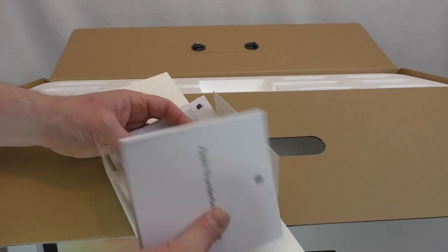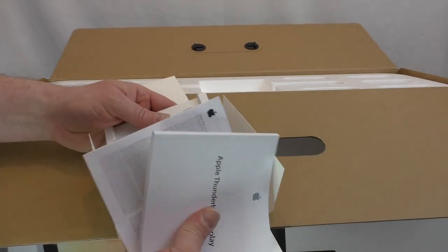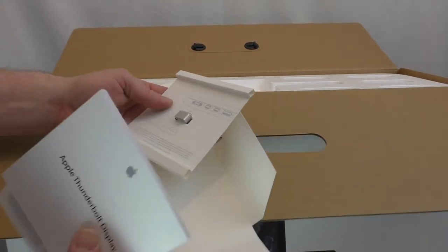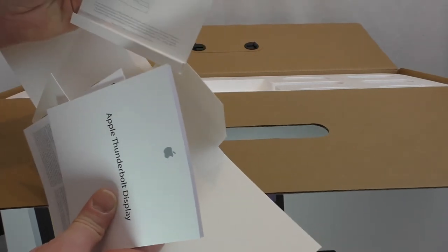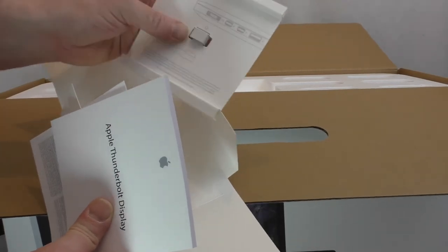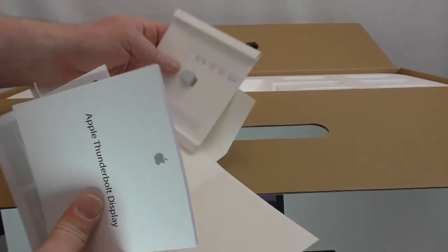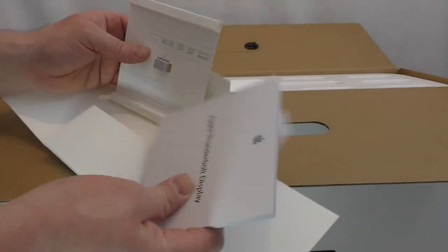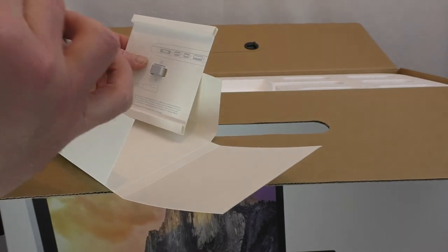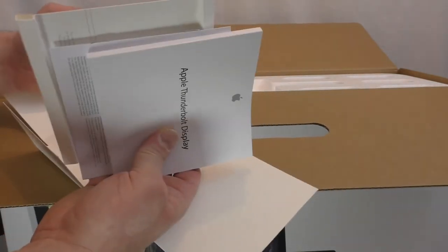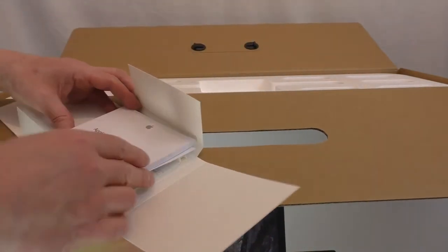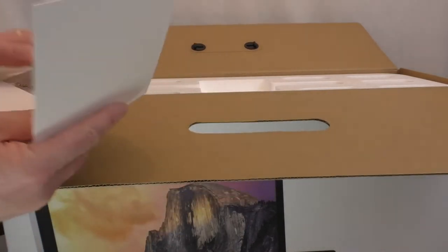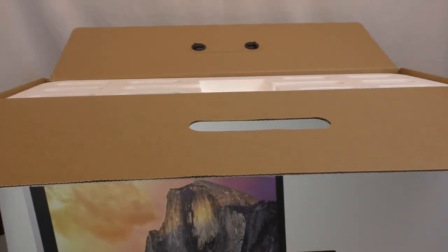You get your little MagSafe adapter, obviously because it's changed from the older style. Didn't see any stickers in there, how bizarre. What, I'm going to cry, no stickers? Right, so let's put that to one side.